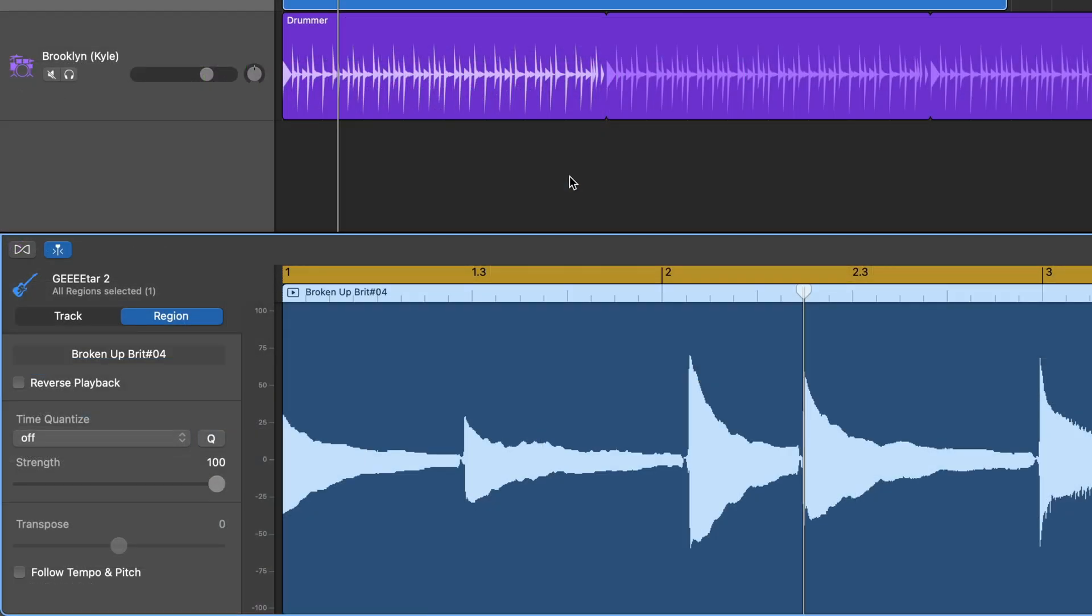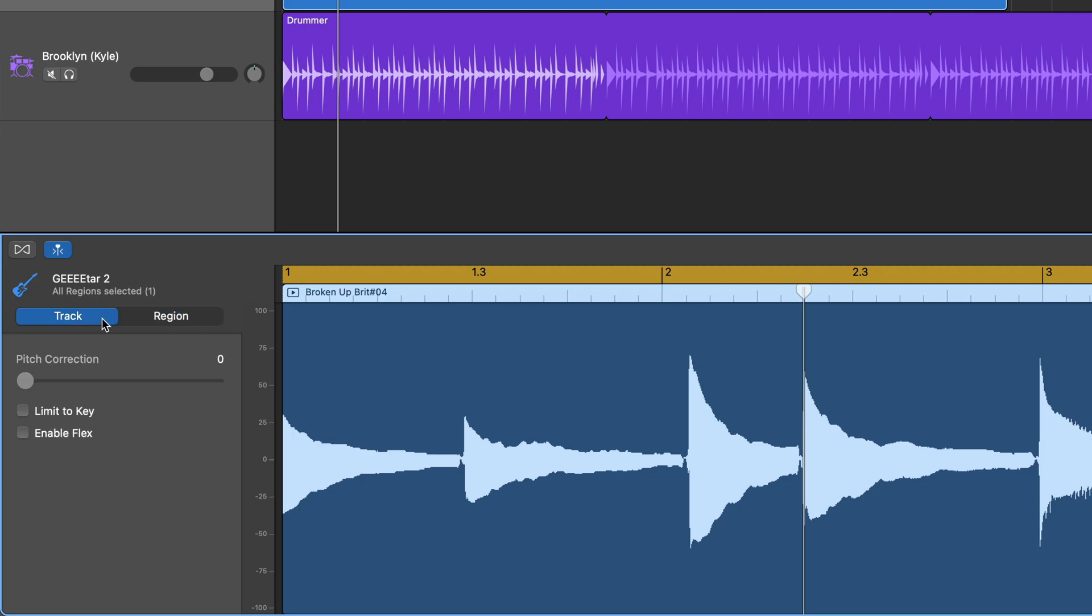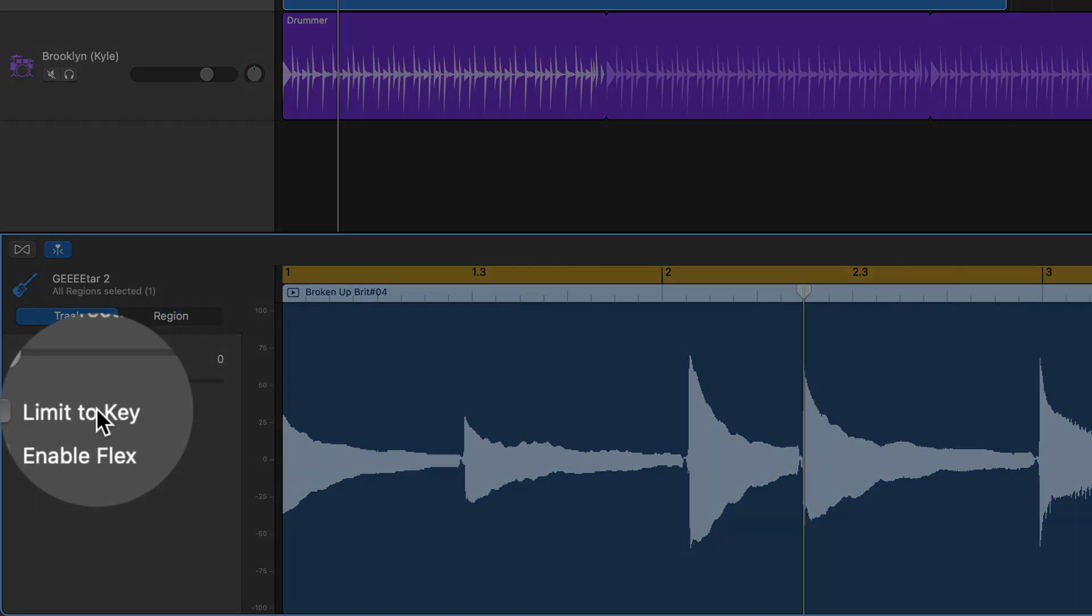Down in the editor window, you need to make sure the enable flex box is ticked in the track tab.